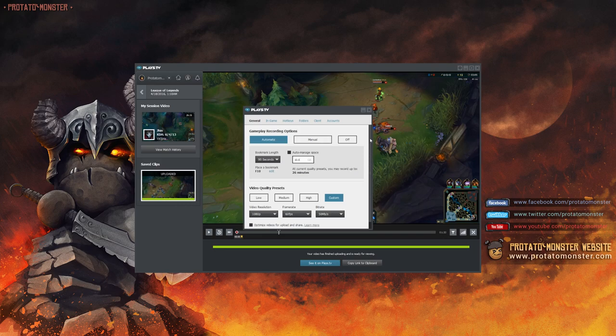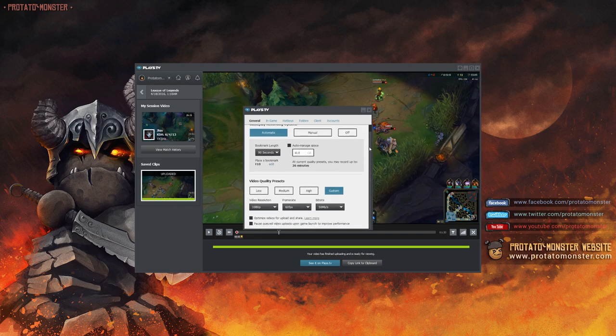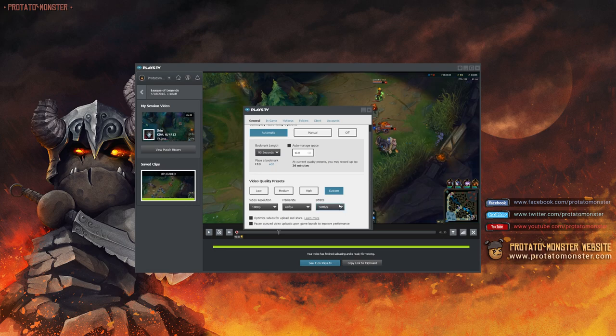but when submitting plays to us, we definitely recommend 1080p, 60 frames per second, and a bitrate of 50. But do what you can, just keep that in mind if you plan on submitting.